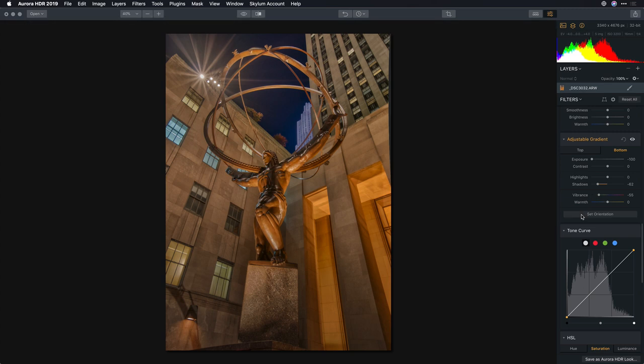Alright, this looks really solid. Now, I want to hand off to Perfectly Clear Complete, where I can do some additional enhancement for detail and some other options.